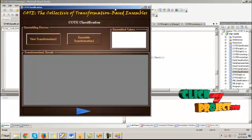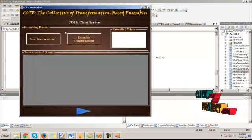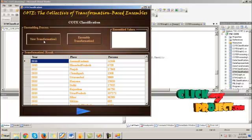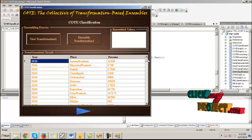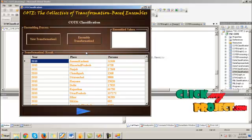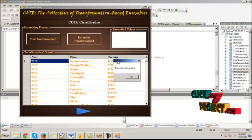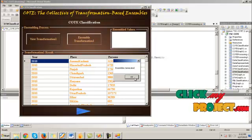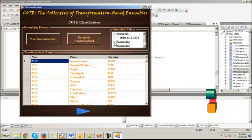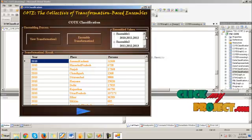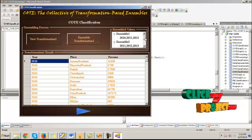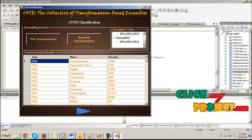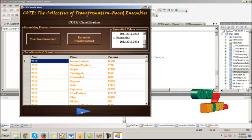This is the COTE classification model which utilizes the ensembling process by clicking on new transformation 1. It fetches the information of the transformation table 1 with the attributes year, place and persons. Then click on ensemble transformation 1. The ensembles are generated. Ensemble 1, 2 and 3. Ensemble 1 contains series 2010, 11 and 12. Ensemble 2 contains 2011, 12 and 13. And ensemble 3 contains 2012, 13 and 14. Then click next.